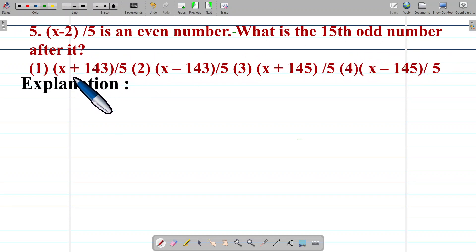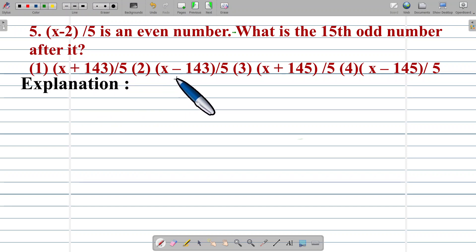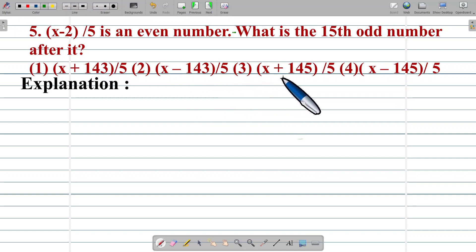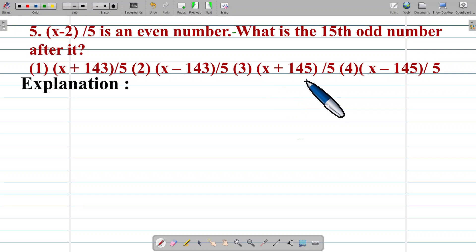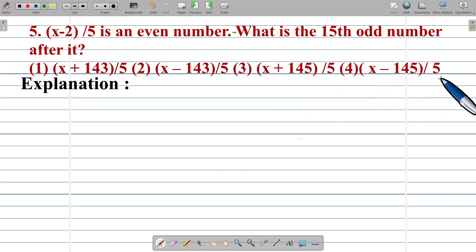Option number 1: x plus 143 upon 5. Option 2: x minus 143 upon 5. Option 3: x plus 145 upon 5. Option 4: x minus 145 upon 5.